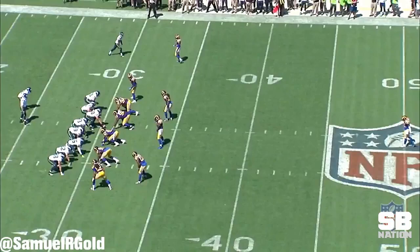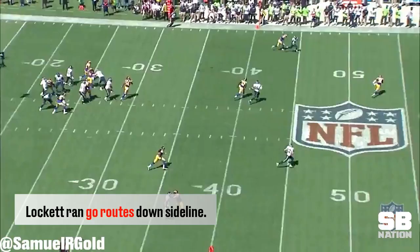They do this to force a defense to cover them sideline to sideline and also to open up running lanes whenever they use their inside zone running play. When Lockett wasn't running a design screen, he was used on hitches and go routes down the sideline.